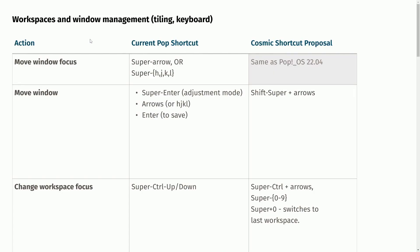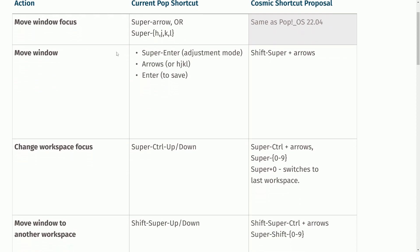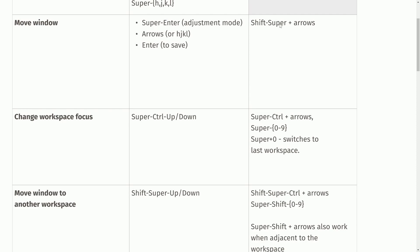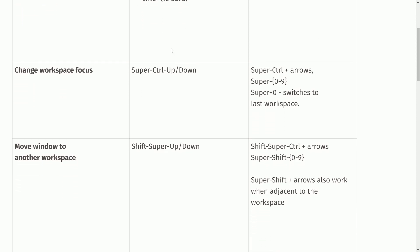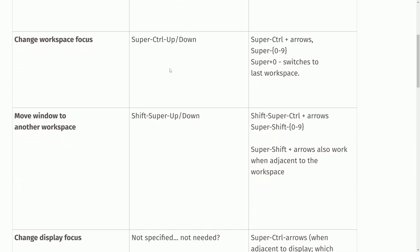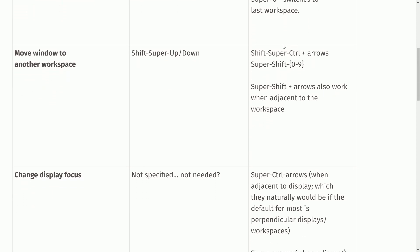And no, not the same shortcuts will be used for tiling as far as the keyboard goes. Things will change a little bit. The main focus stays the same. Moving windows around, I showed you shift super with the arrows. To change the workspace focus, they've narrowed that down to super control with arrows.